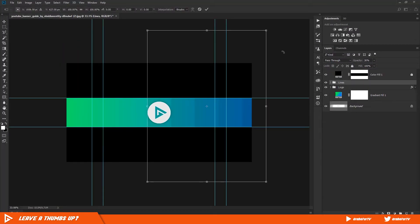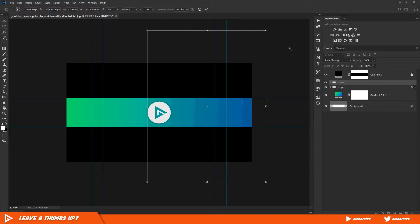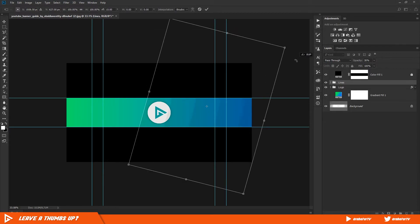Hit Ctrl T, hold down Shift, click and drag from the left or right. This will rotate the rectangles 15 degrees. Hit Enter when you're done.